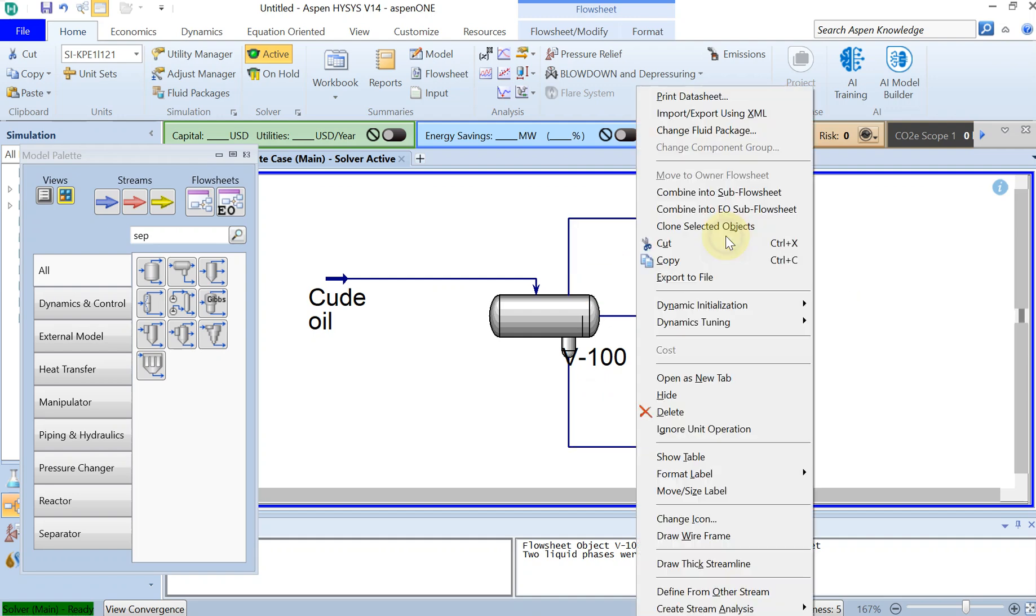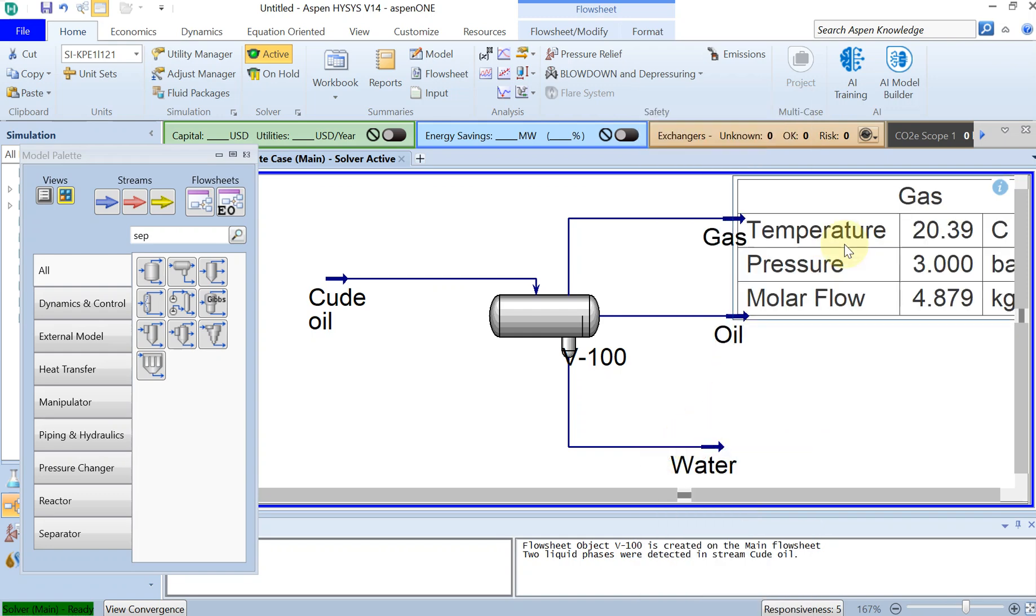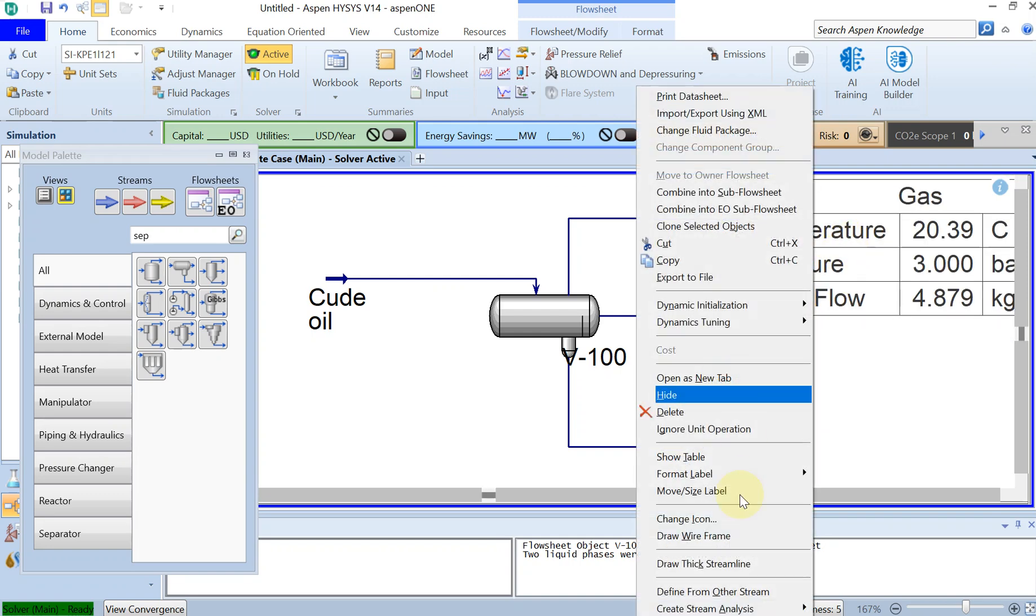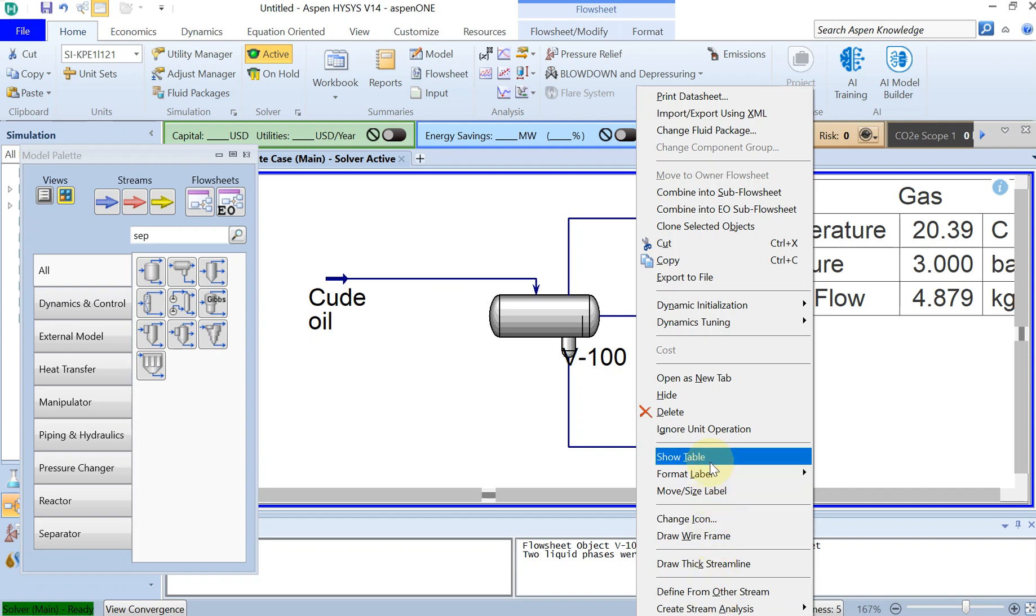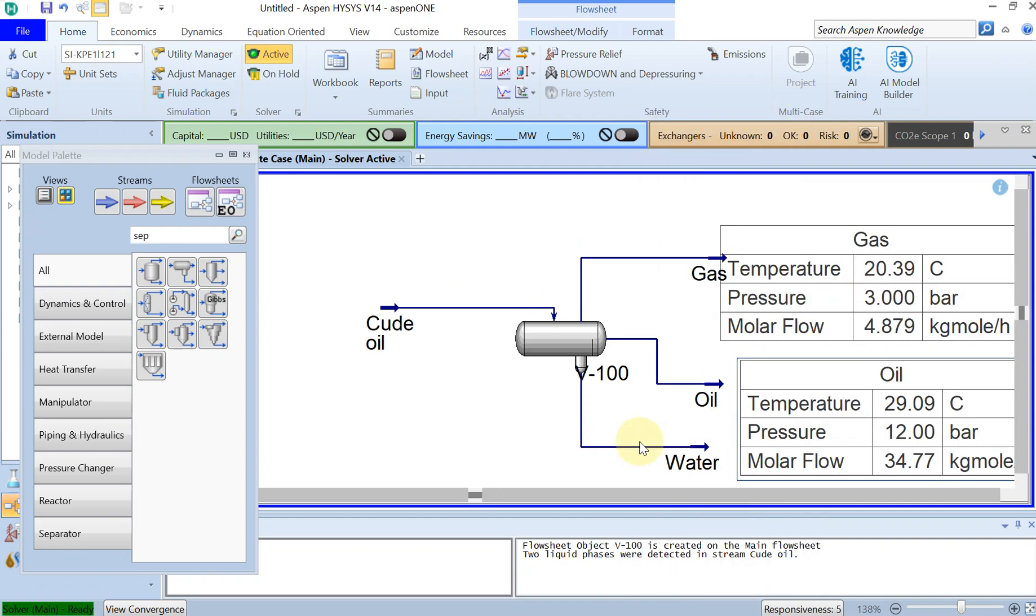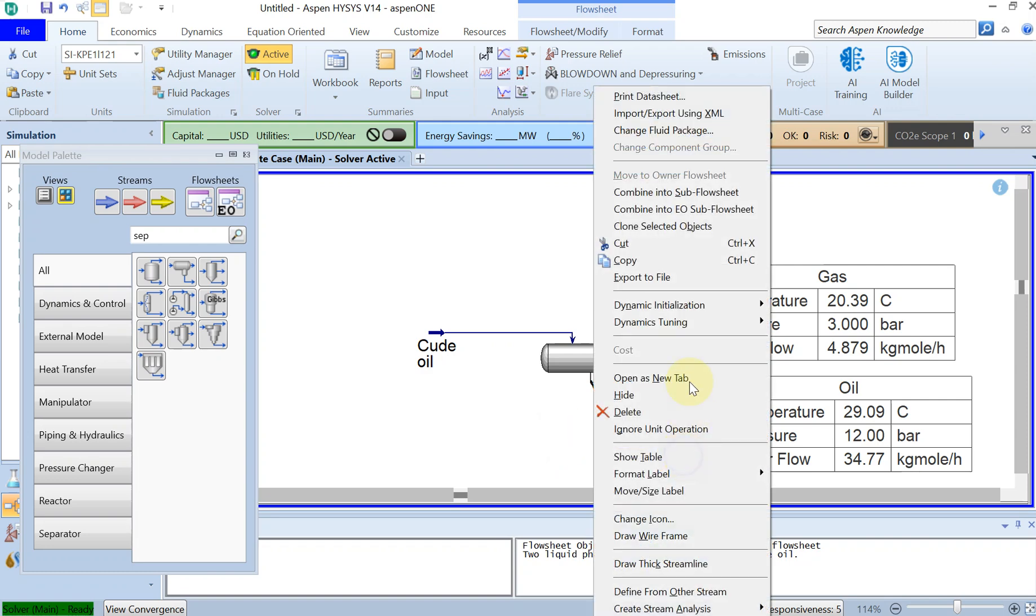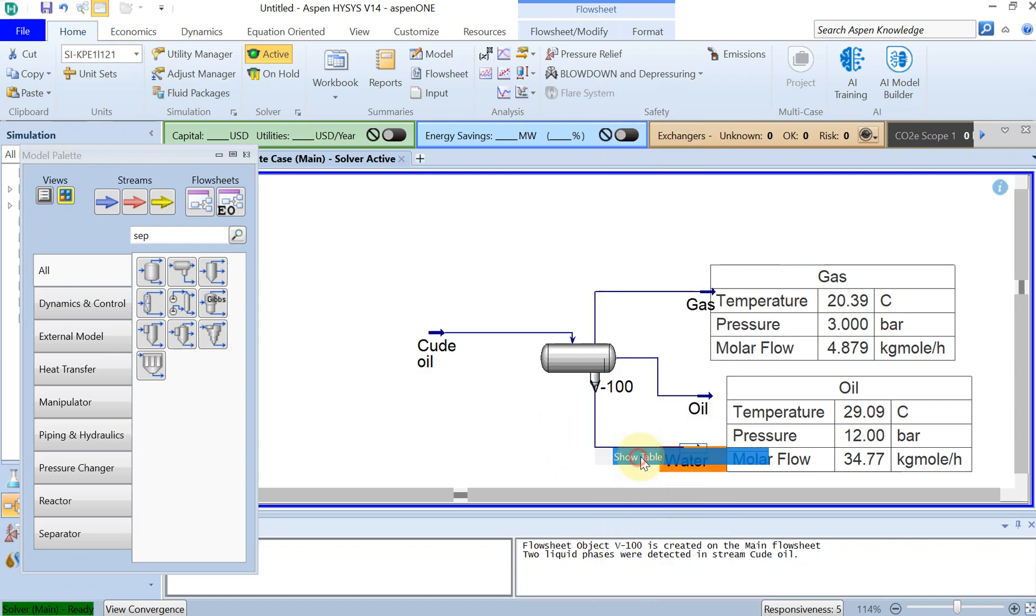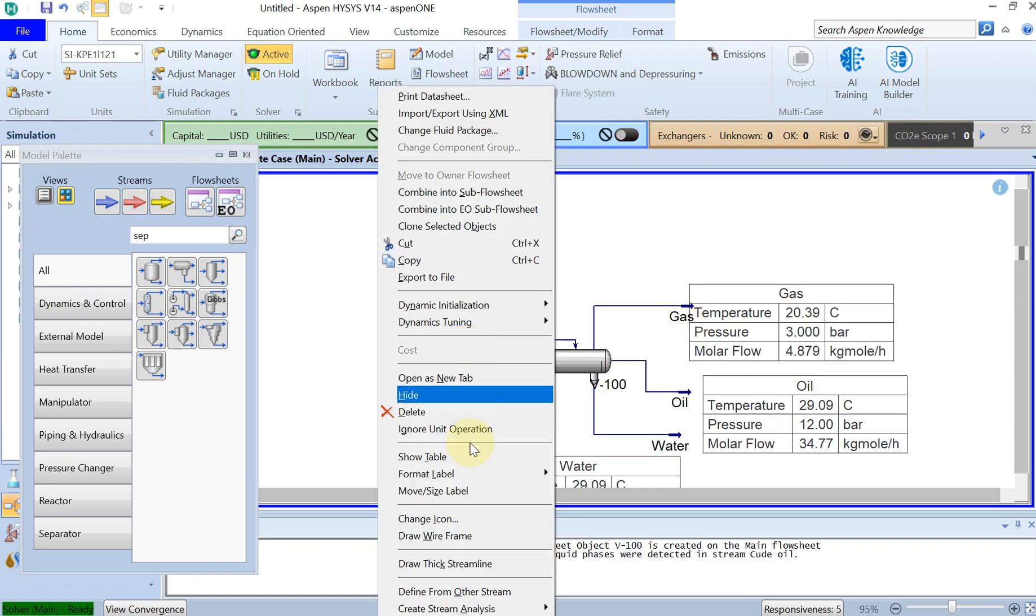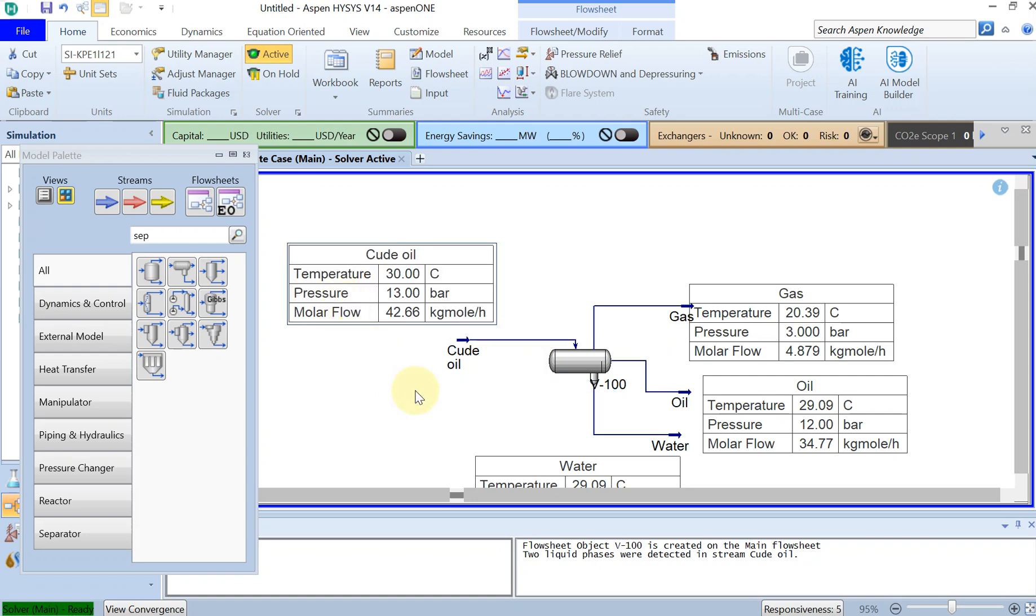Let's look at some of the numbers and see what we really have got. If I look at the table for the gas, and then look at the table for the oil, and then look at the table for the water. Alright, as expected.